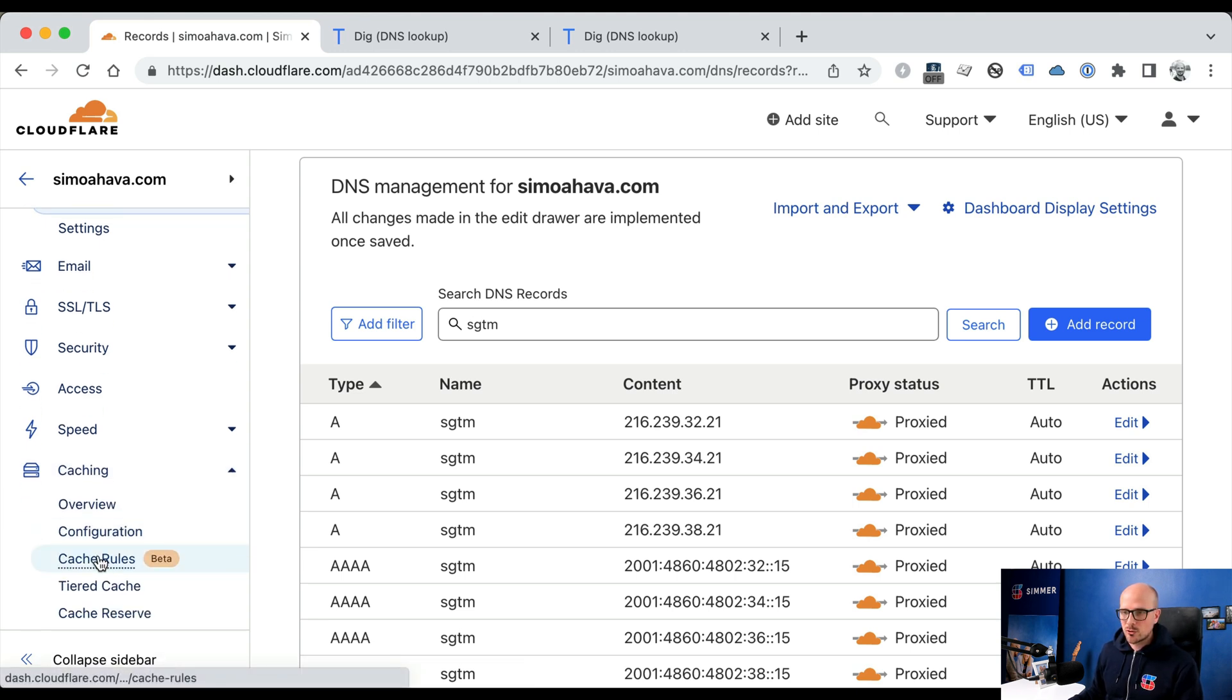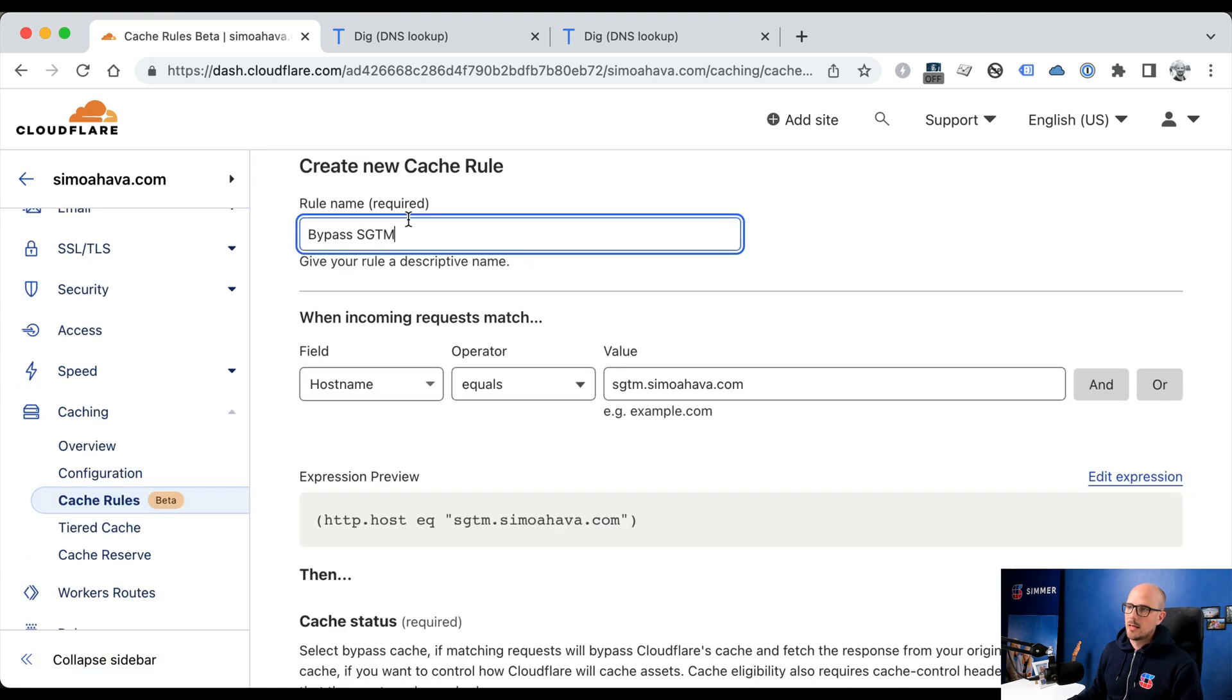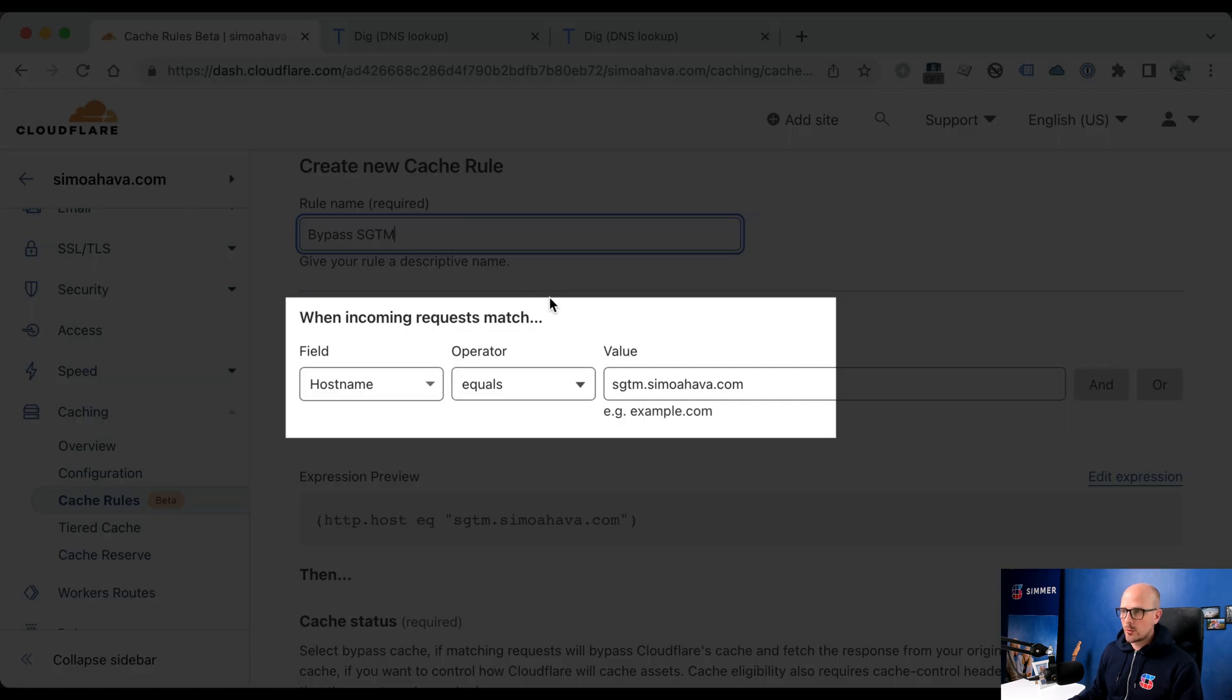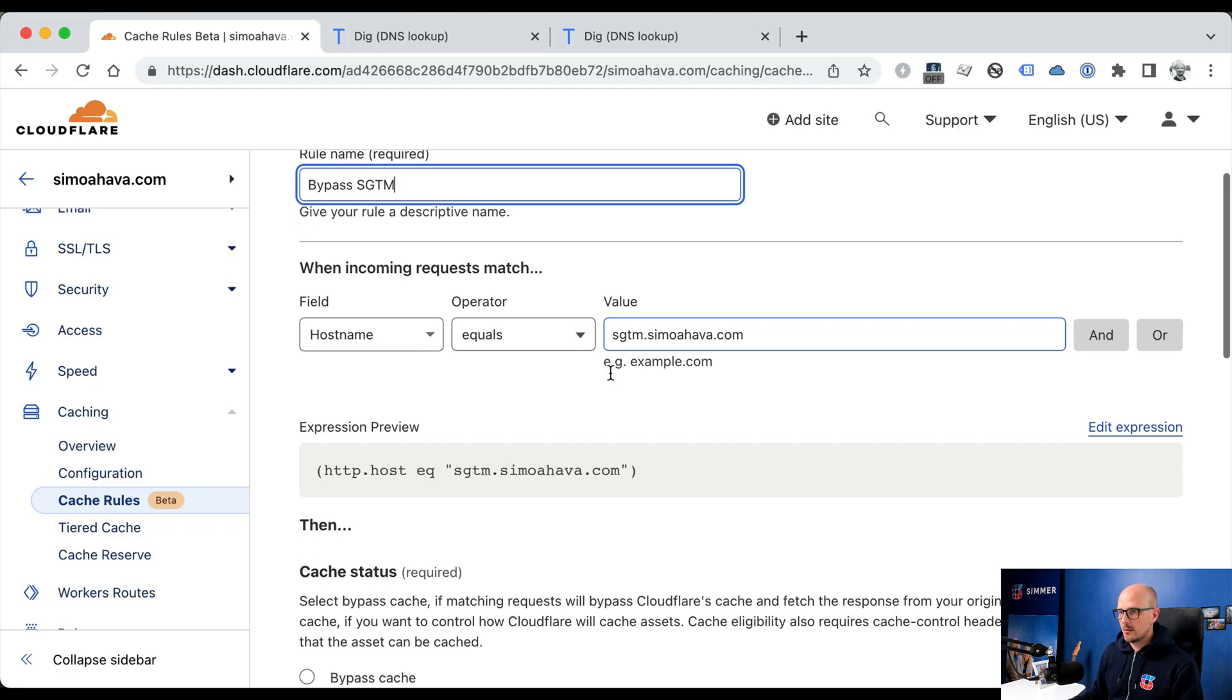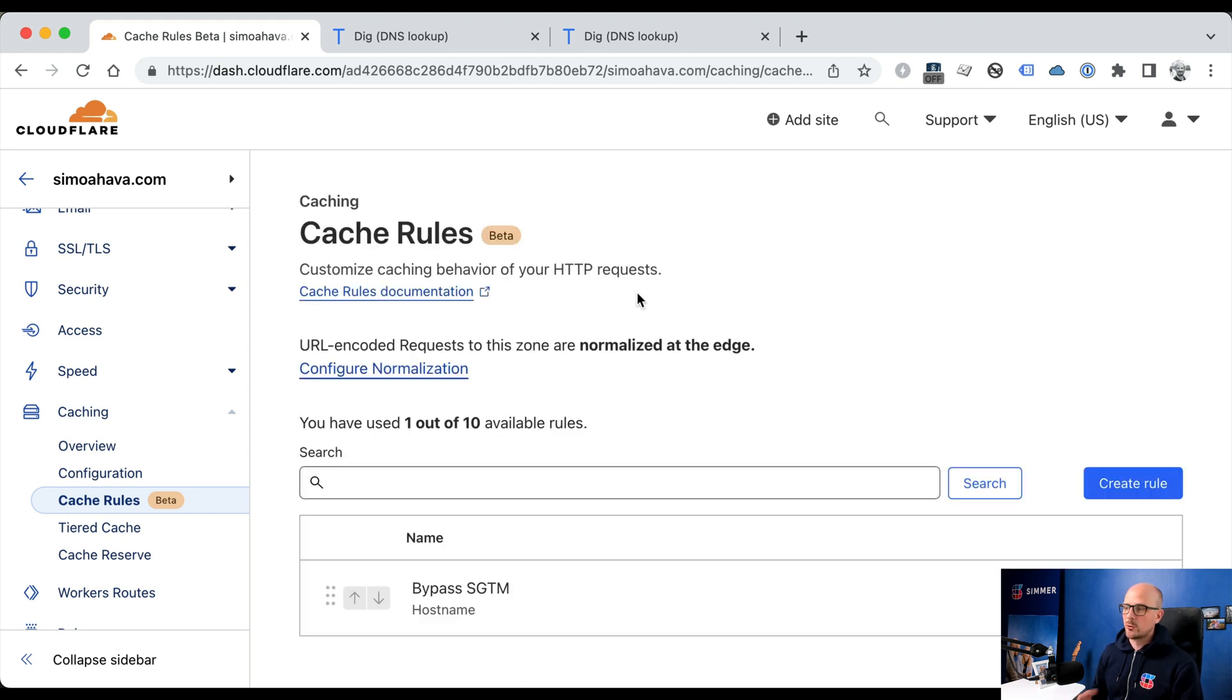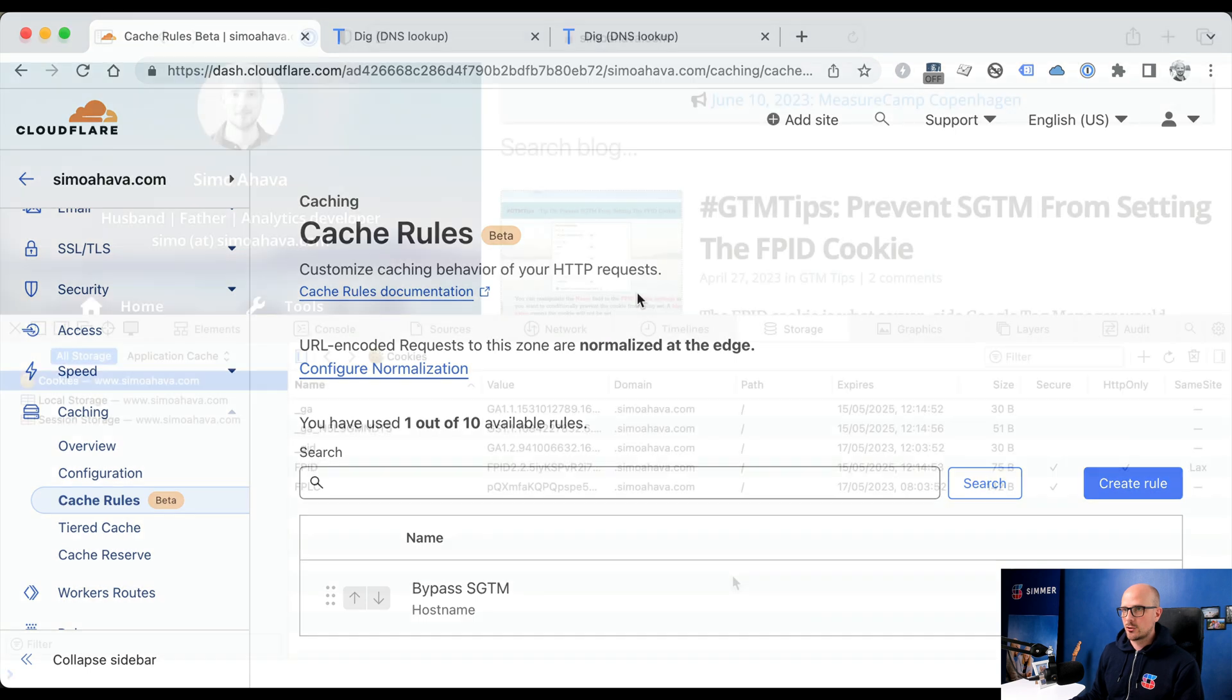And here you can create a rule. And in this case, we create a rule which we've named bypass server-side GTM. And when incoming requests have a hostname that equals the server-side subdomain, then we want to bypass the cache. And then we'll deploy this rule. And after doing so, Cloudflare will no longer cache your server-side GTM resources on the edge.